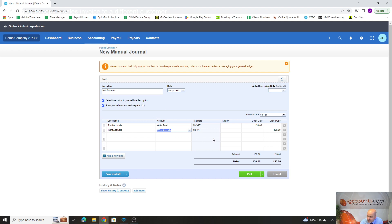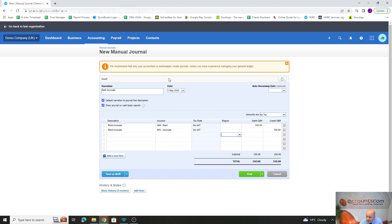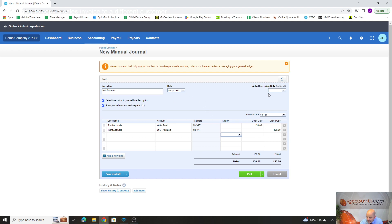It might not be for everybody, but this is relatively straightforward just to do a rent accrual or something like this. We're basically saying here on the 1st of May we want to charge our P&L, our rent charge, with £150, and then we're going to accrue the balance sheet with £150.